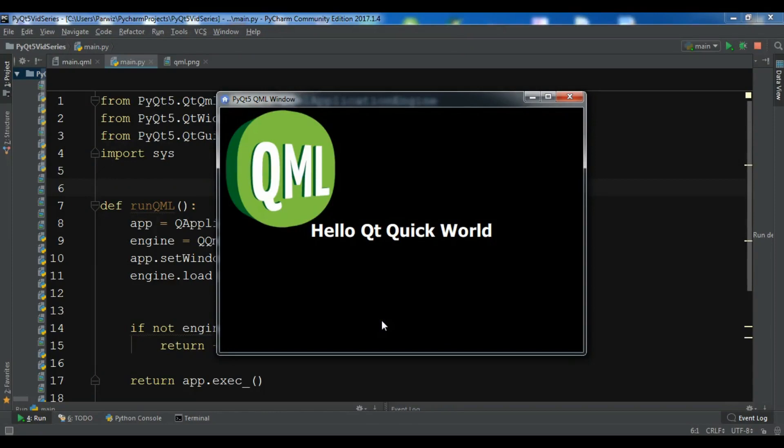Hello Youtubers, I am Parwaze and this is our 68th video in PyQt 5.3 application development and especially our topic on QML and QtQuick.